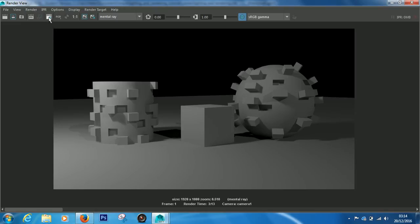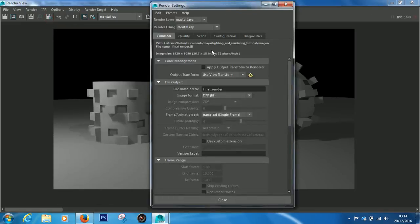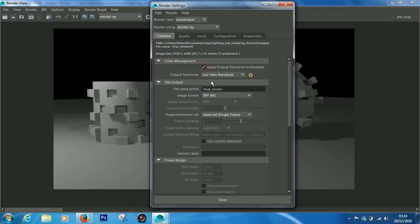Into the common tab again, and click apply output transform to renderer. Just tick this box and you'll be fine.